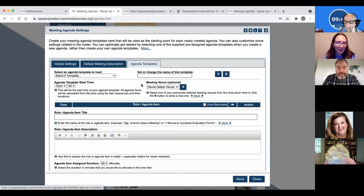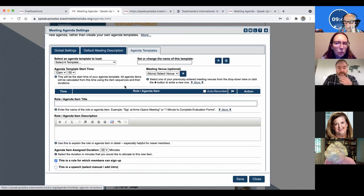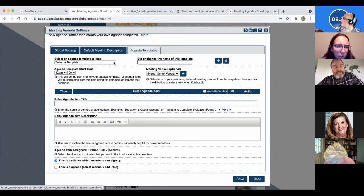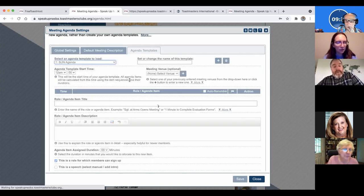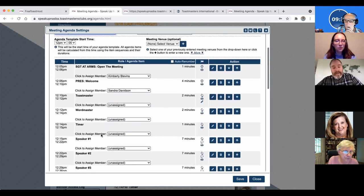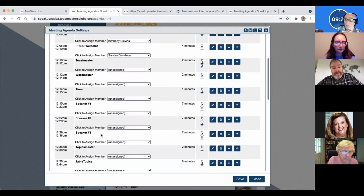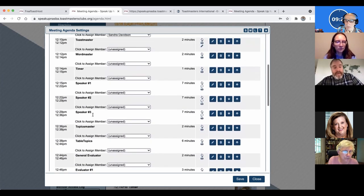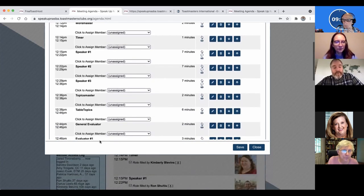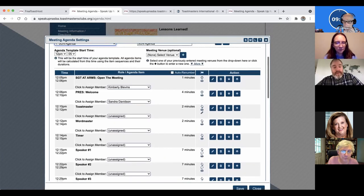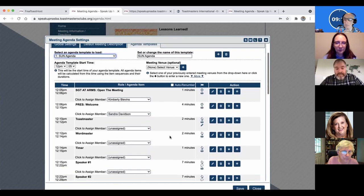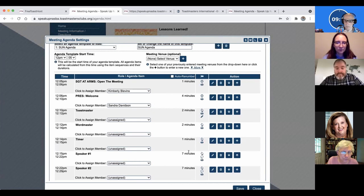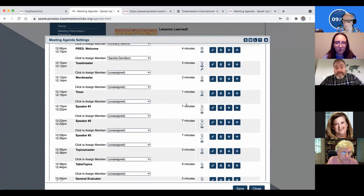And then the agenda template. This is how, when you start a new agenda for next time, it's automatically going to pre-populate all of these roles and times automatically. So if you typically have the order of your meeting and how many speakers you usually have and what order you do everything, you can set it all up in this agenda template so that you don't have to fill it out over and over again every time. And you can set how long all of these pieces should take.